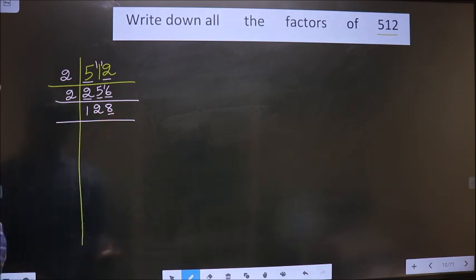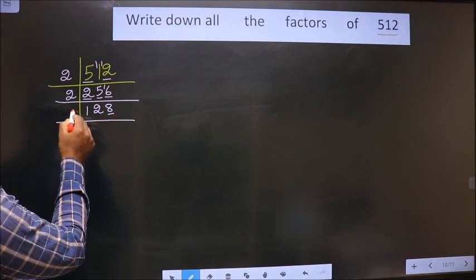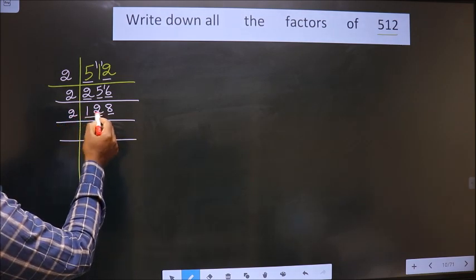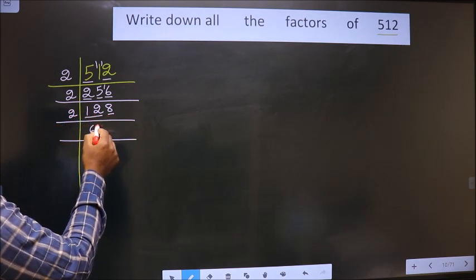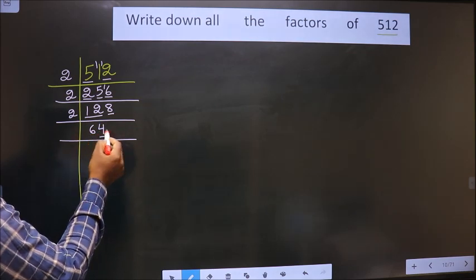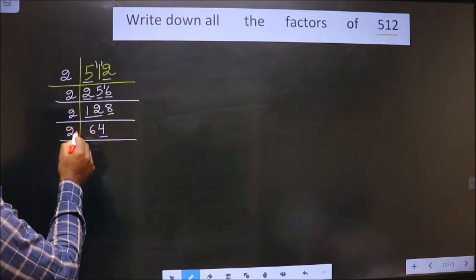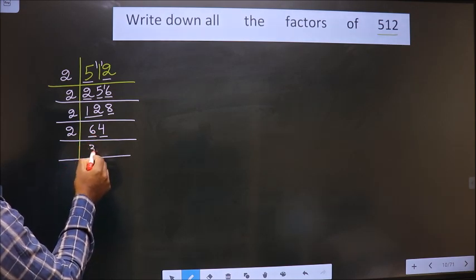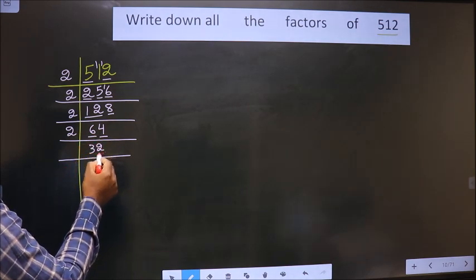Now the last digit is 8 which is even, so we take 2 again. Here we have 12 and 8: 12 is 2 times 6, and 8 is 2 times 4. Last digit is 4, which is even, so we take 2 again. 6 is 2 times 3, and 4 is 2 times 2.